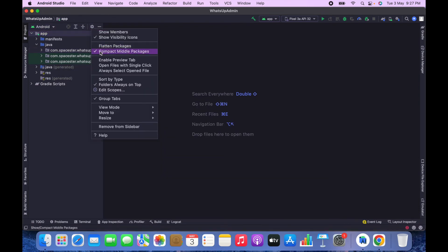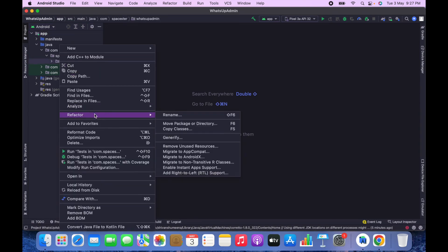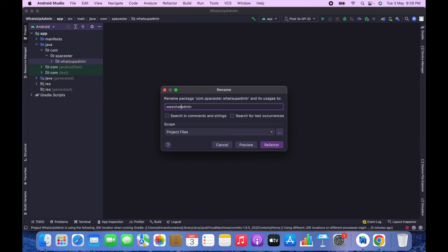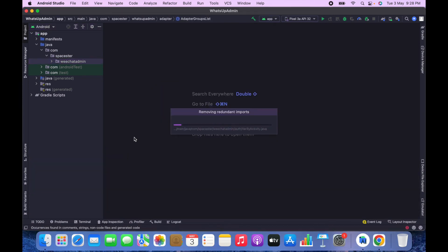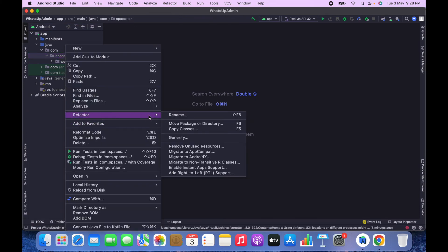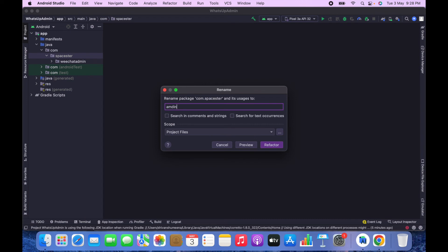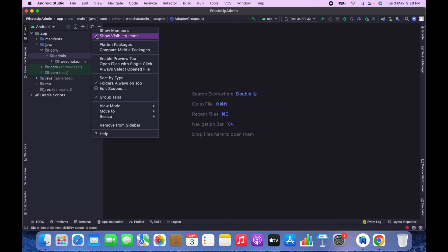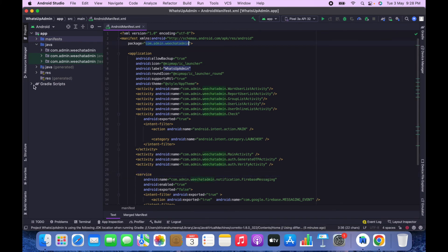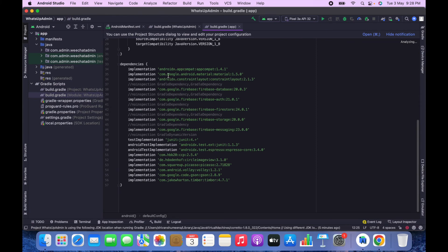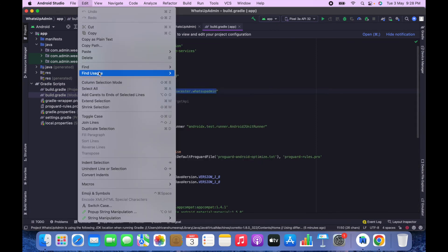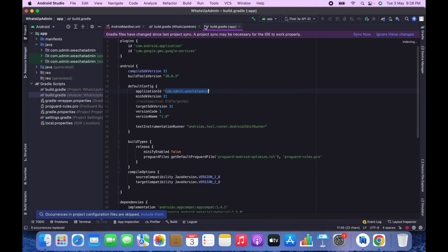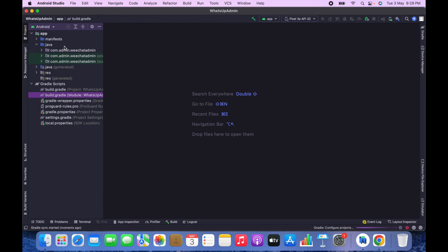Click on the Settings icon, disable Compact Middle Packages, and change the package name. Click Refactor, then Do Refactor. Do the same with the second folder — click Refactor > Rename and apply. Then go to the Manifest, copy the package name, go to Gradle, and use Edit > Find/Replace in Files to replace the old package name with the new one everywhere. Click Replace All. The package name has now been changed for the admin app.